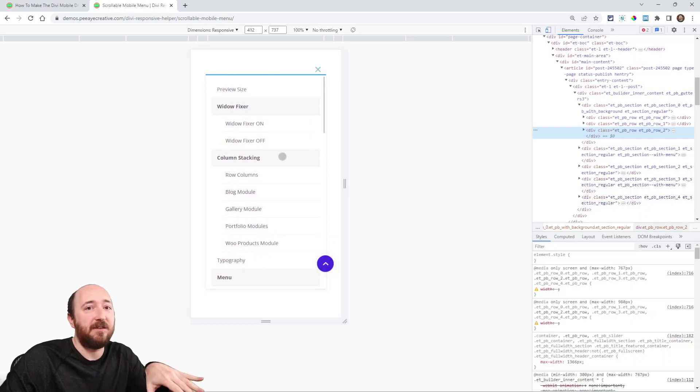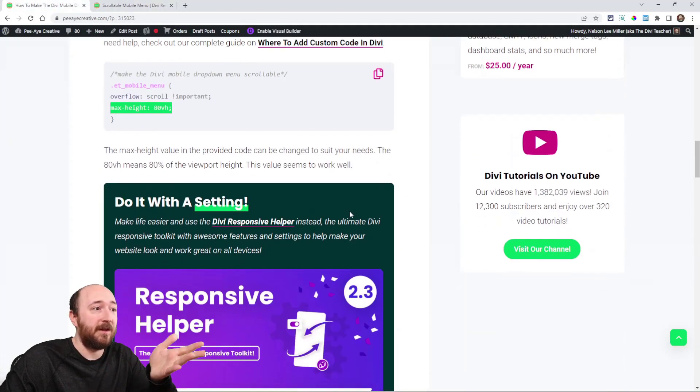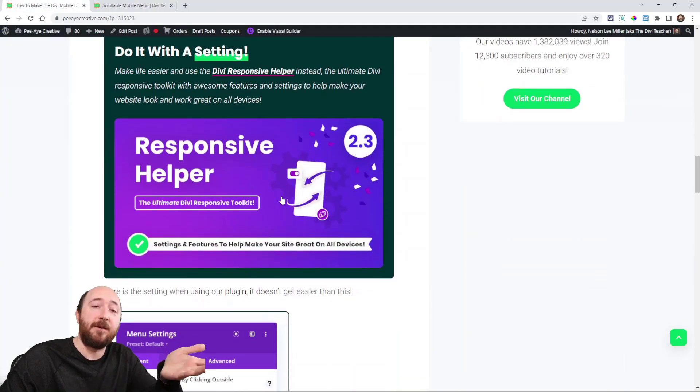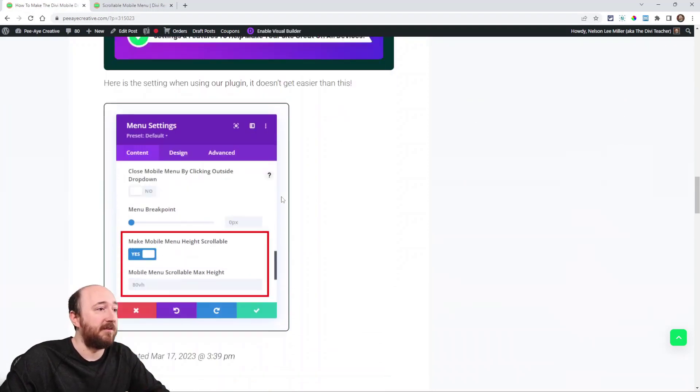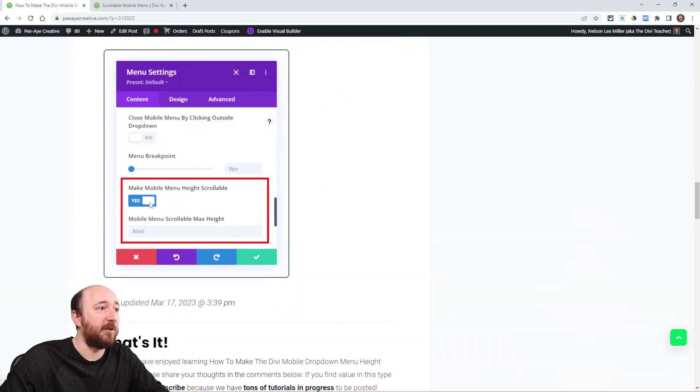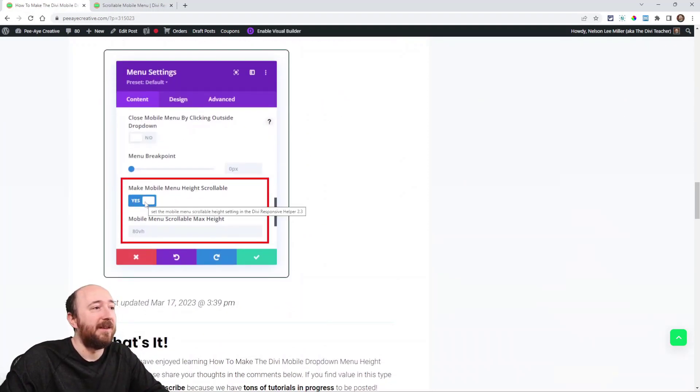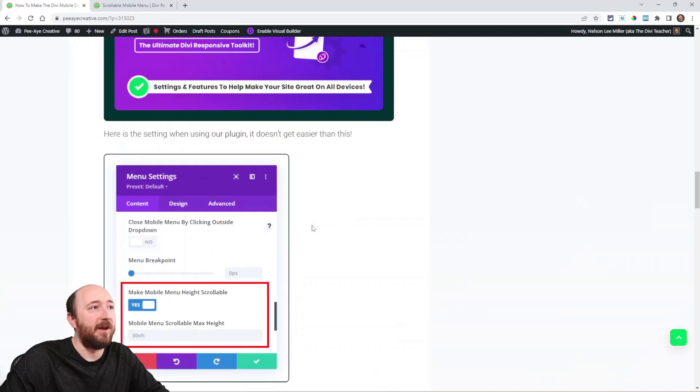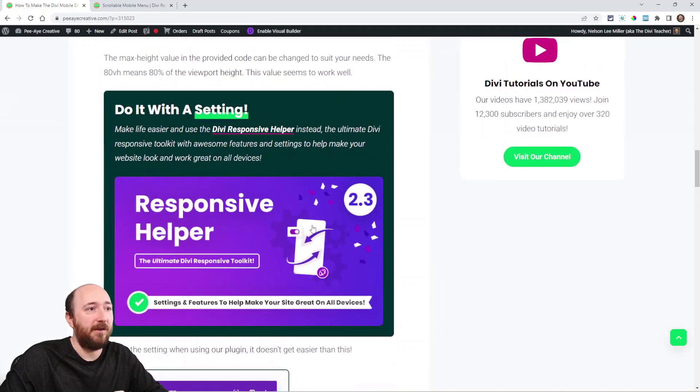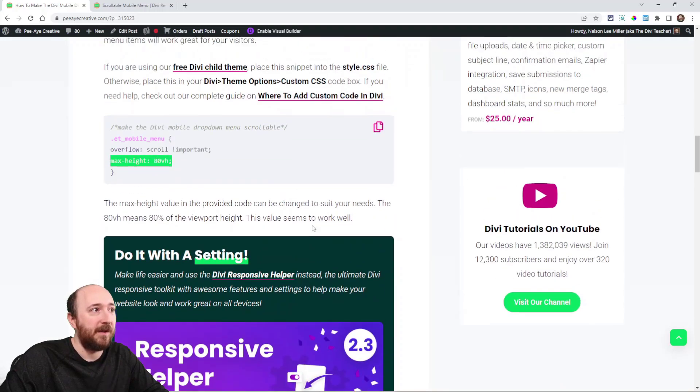So with that CSS snippet, or like I said, we have it in our plugin. It's just a setting. You can see it's really simple, you just enable the setting, and it does the same thing if you have our plugin and our membership.